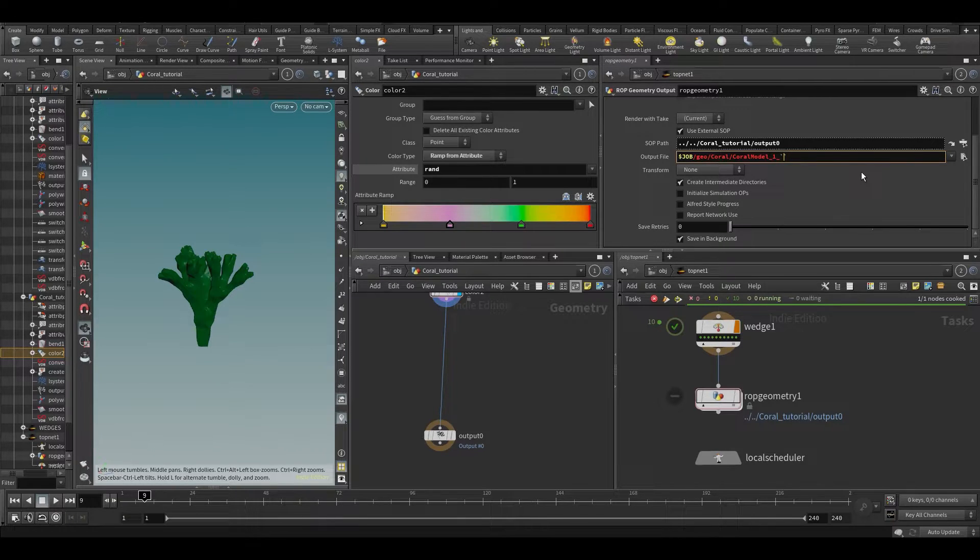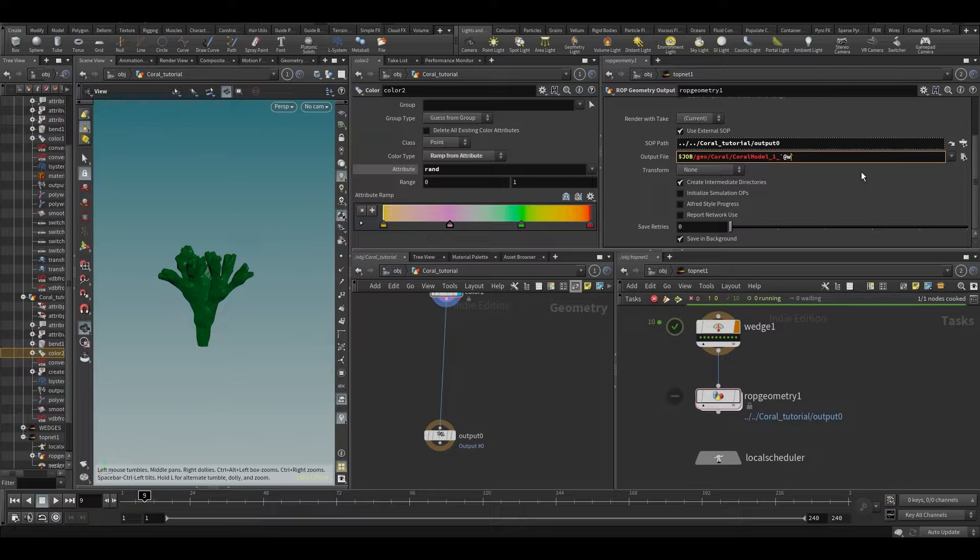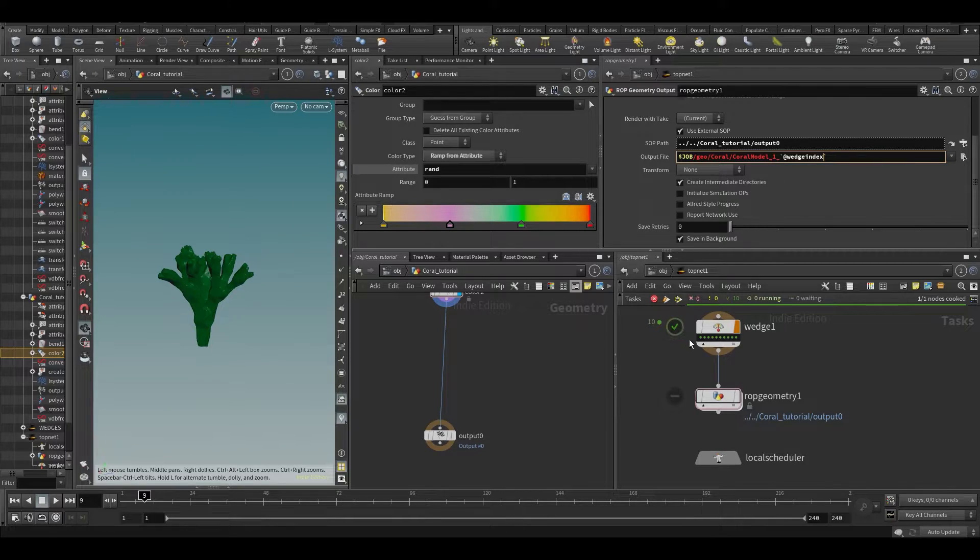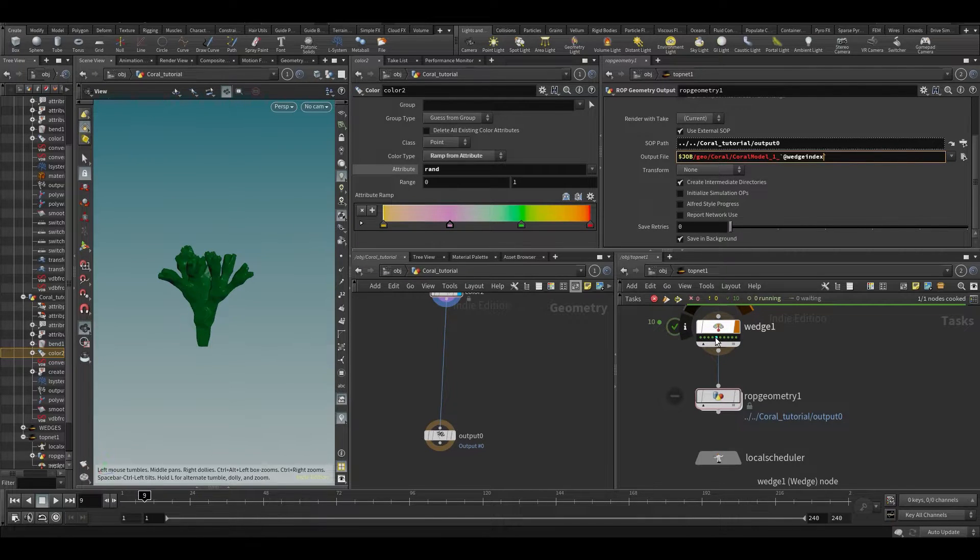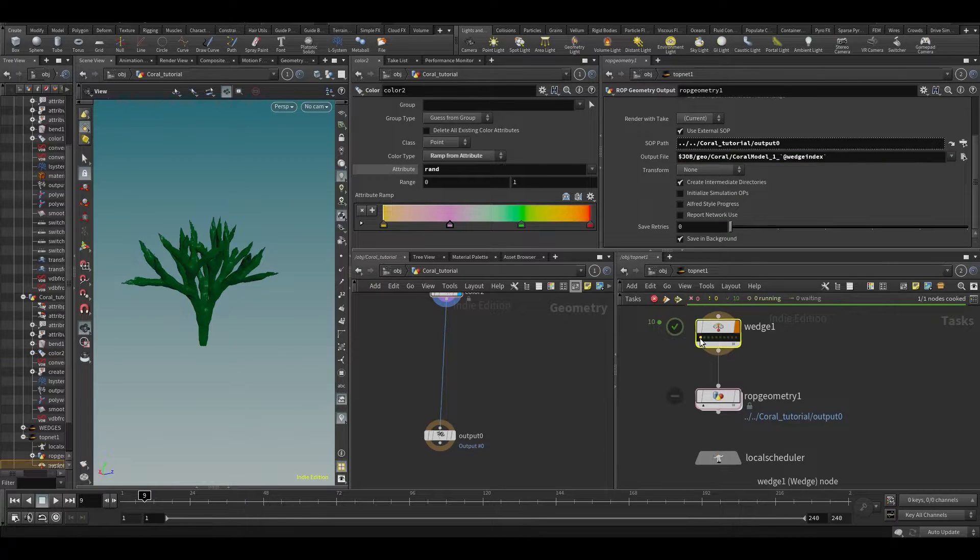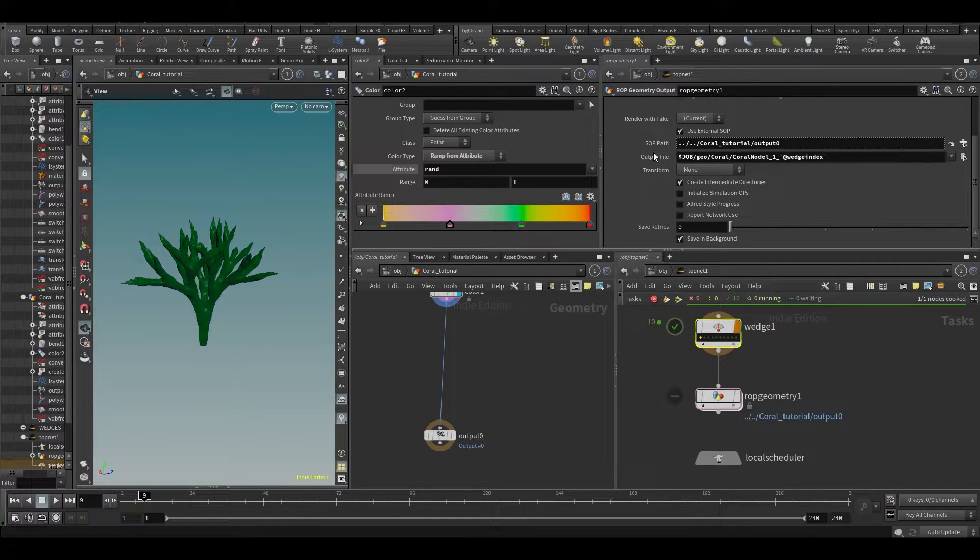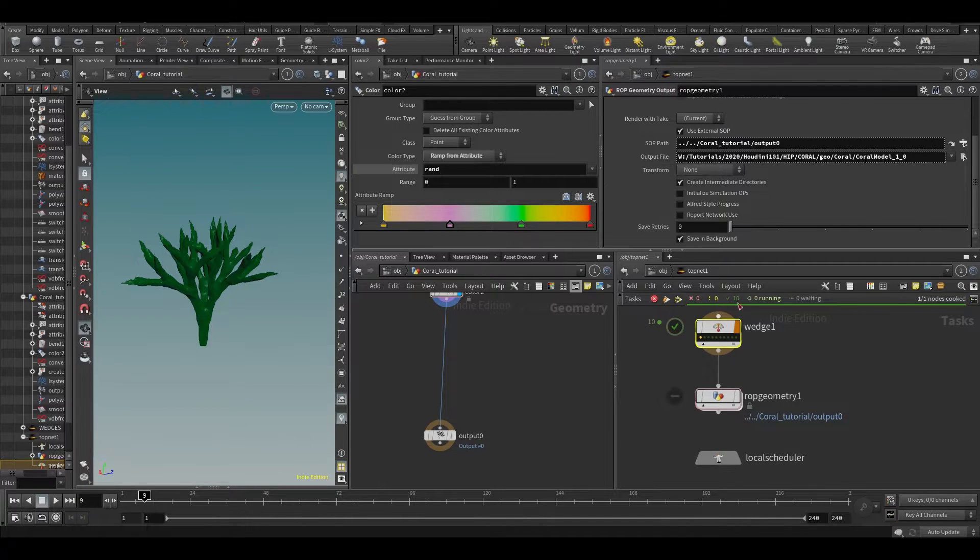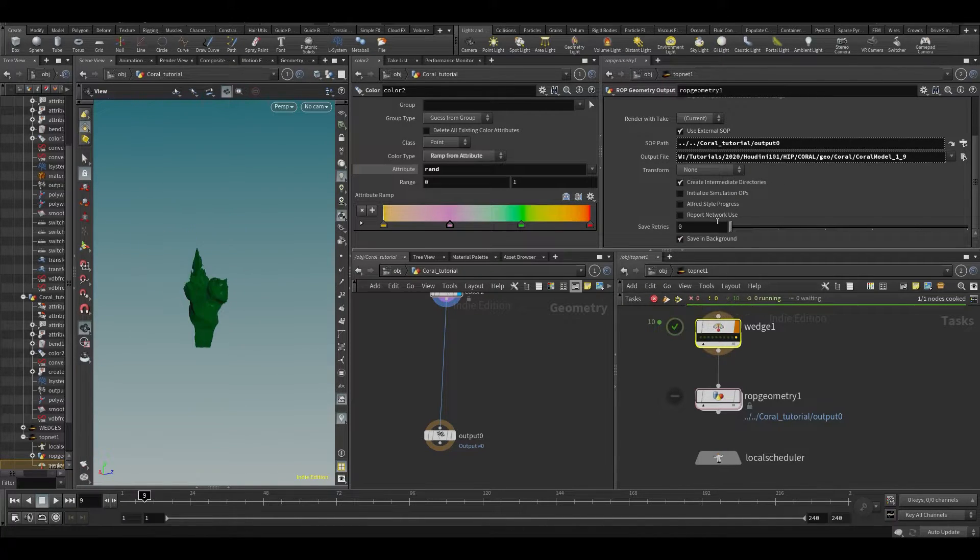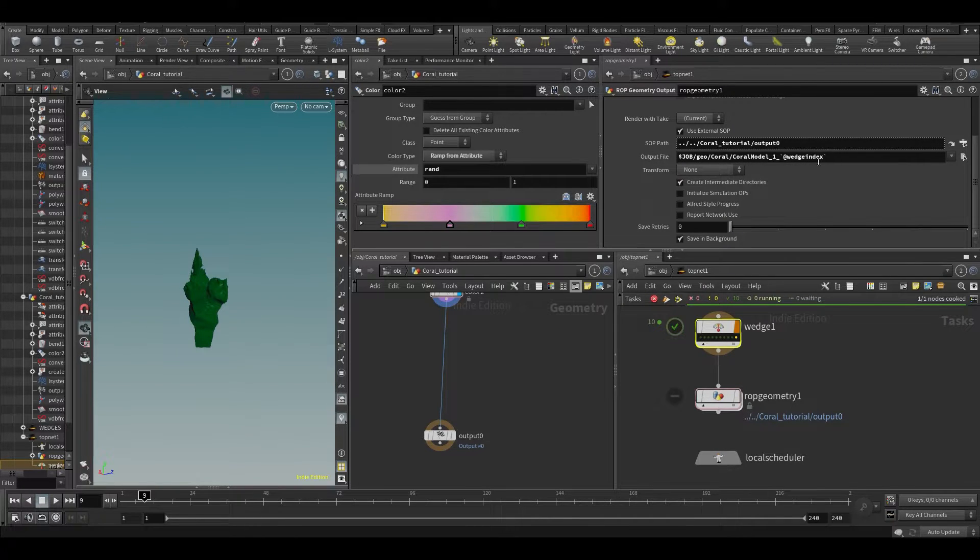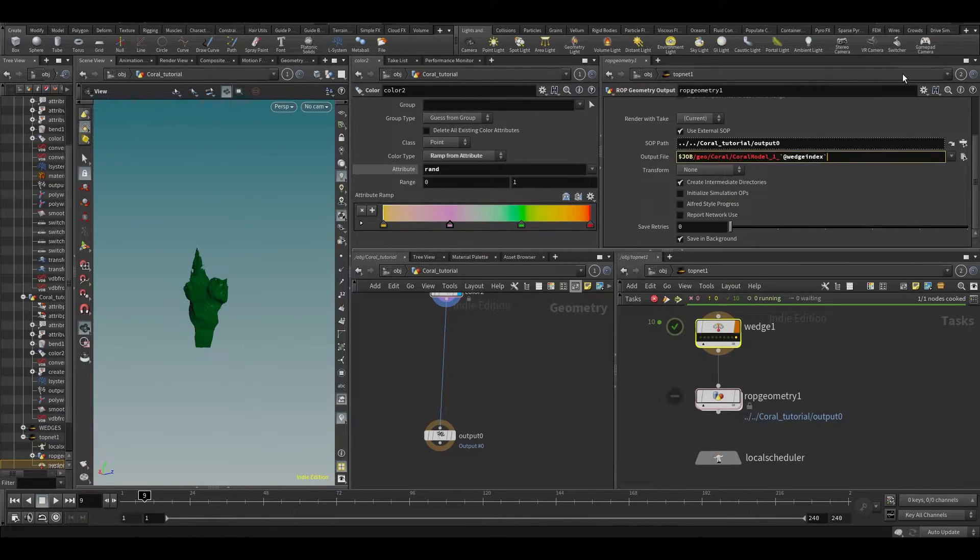And then what we want to do is we want to append a wedge index. So remember use the backticks and then we're going to type ad wedge index. So again, this is going to be the wedge number that it's currently running on. So if it's going to run on this one, you can see it will be wedge zero. And the last one will be wedge nine. So again, and it will append it to the file name.